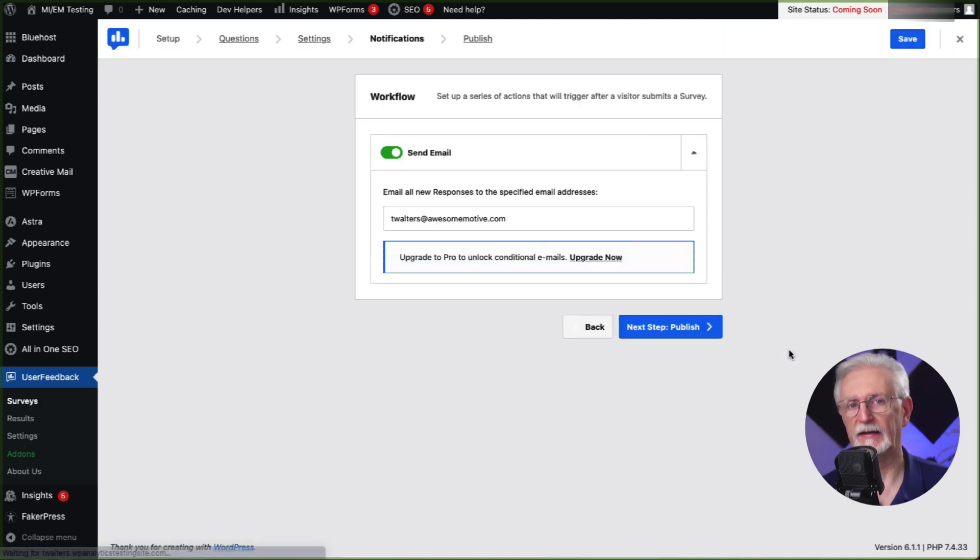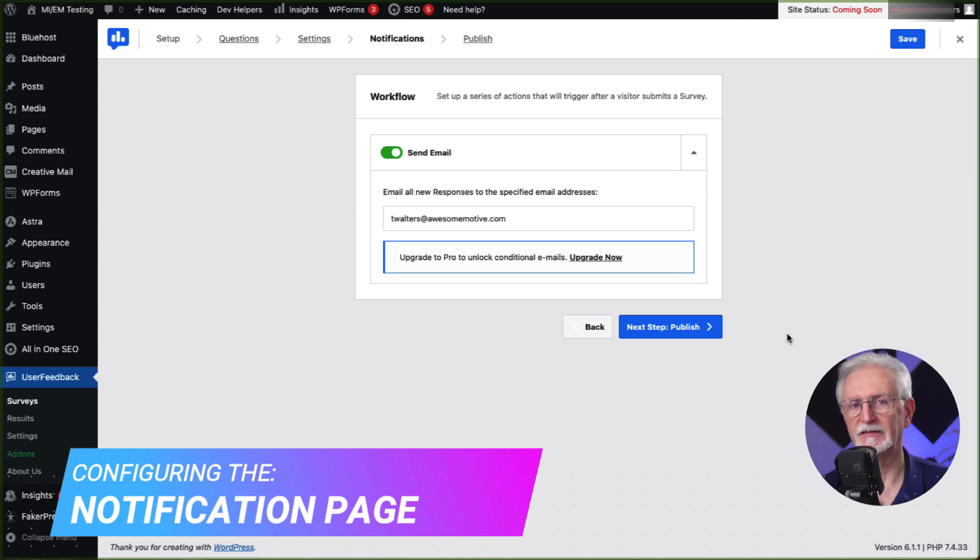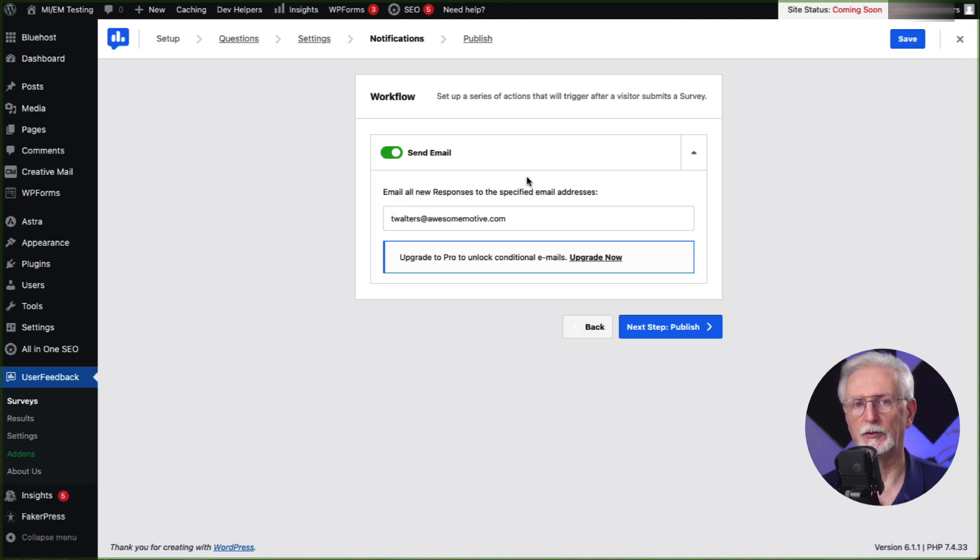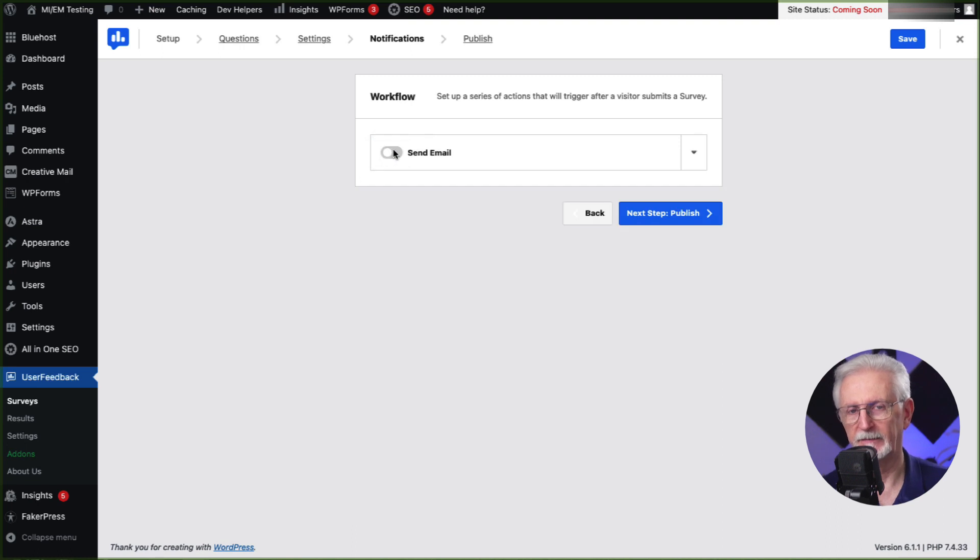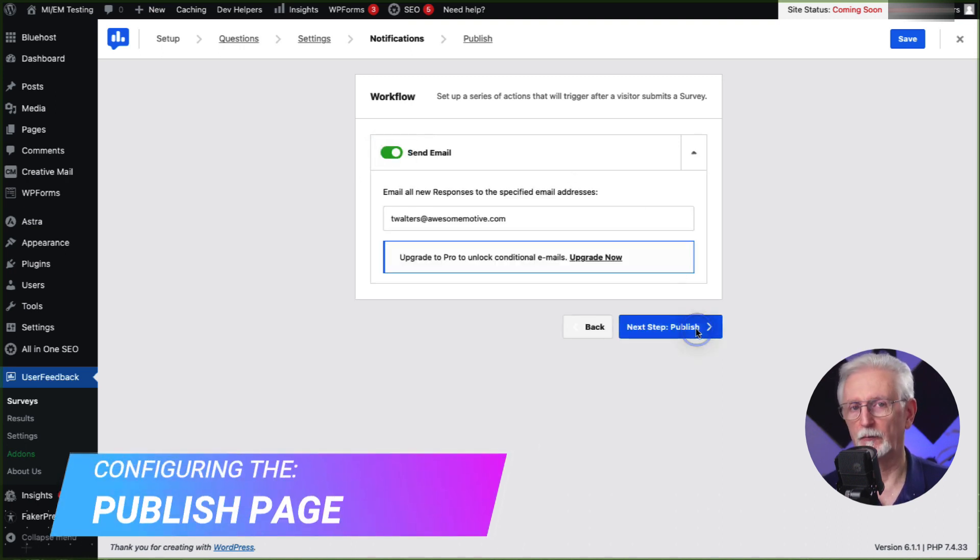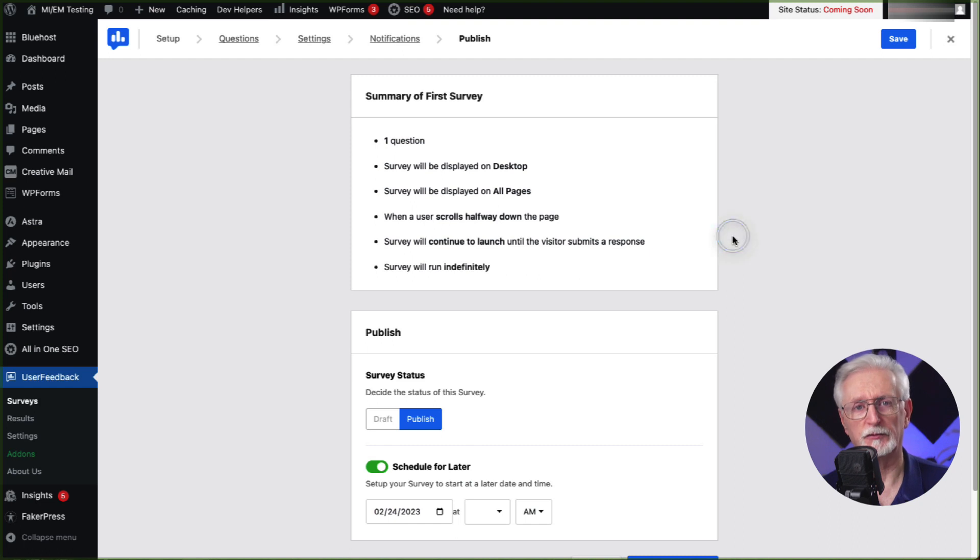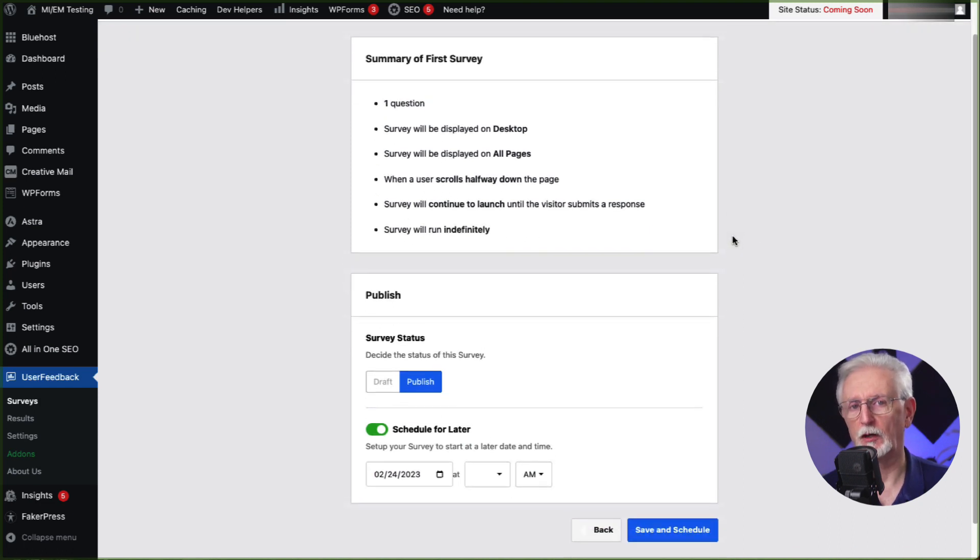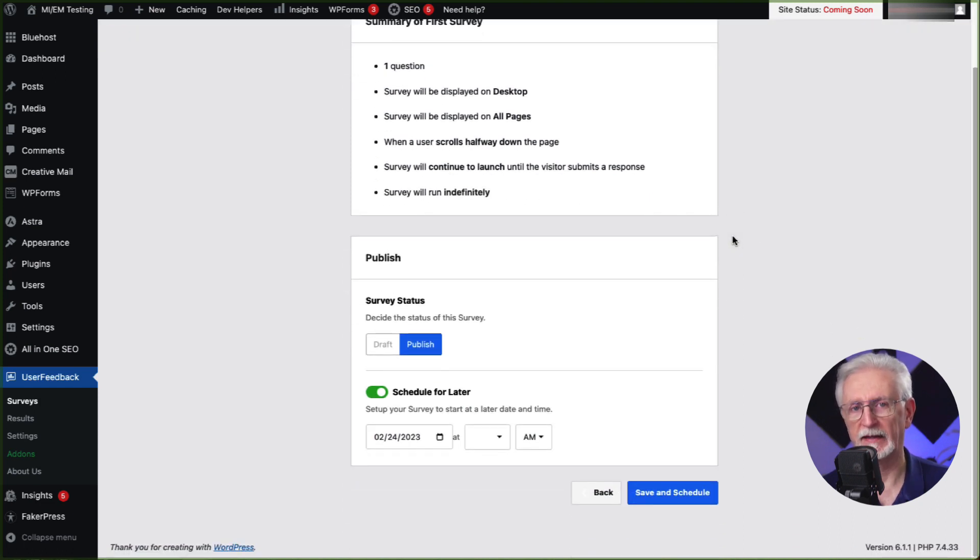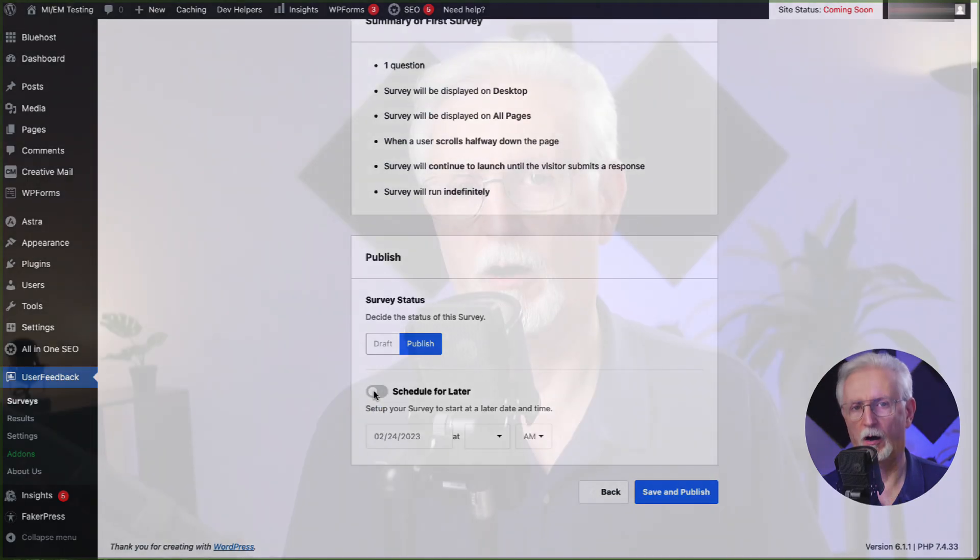And finally, on the notification screen, decide whether you'd like to send a notification to an email address each time the survey is completed. Now just head over to the publish page. You'll notice that the default setting is to schedule your survey. But if you'd like for it to go live immediately, just toggle the schedule for later switch to off.